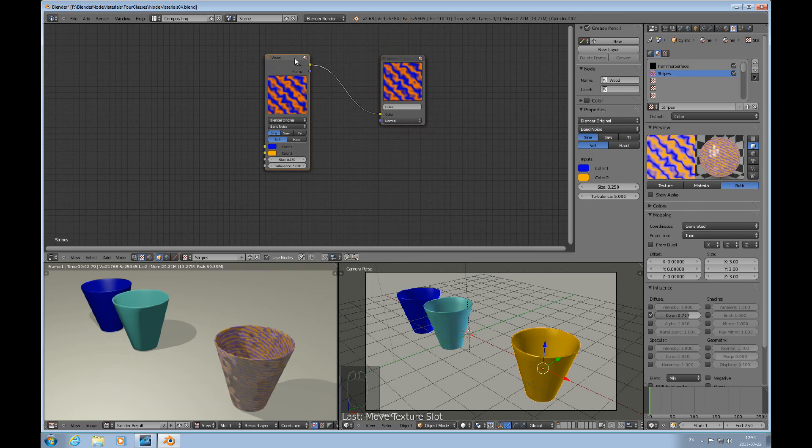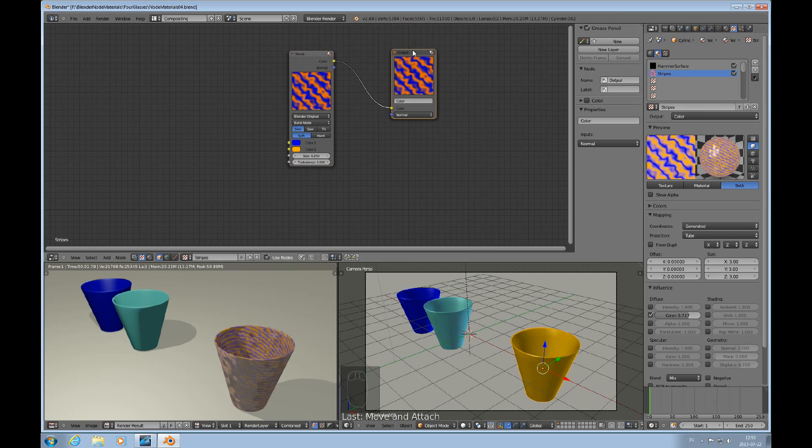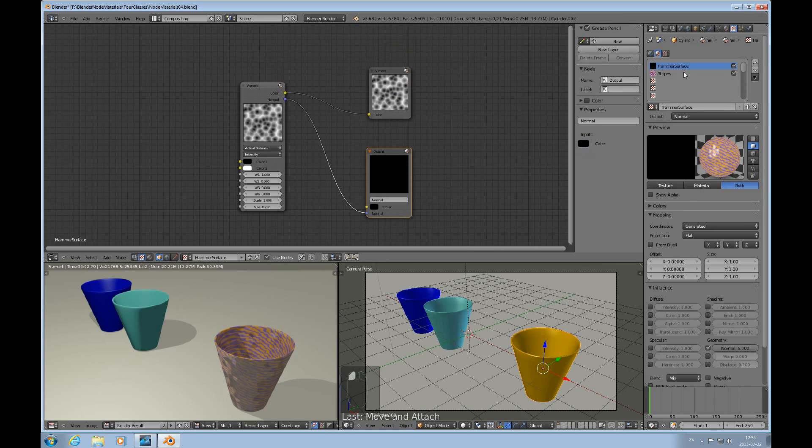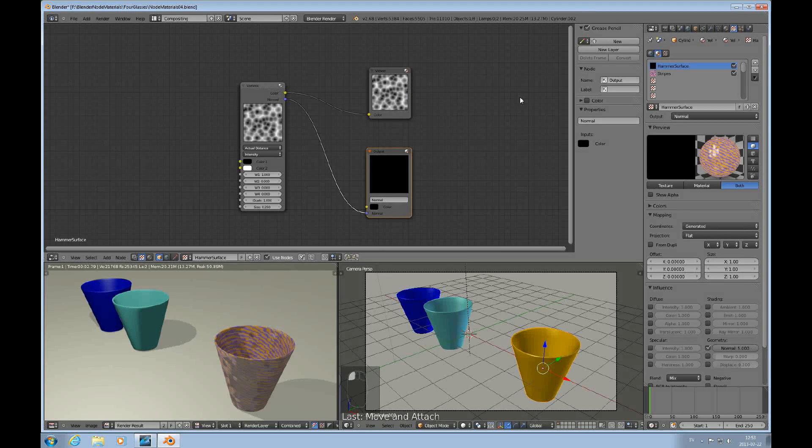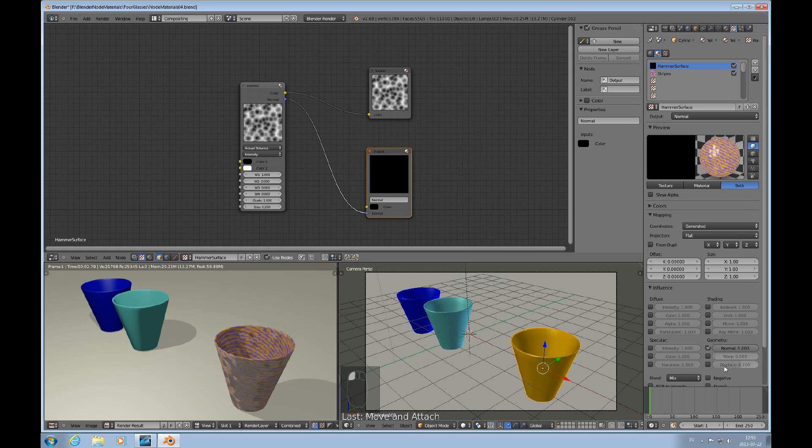When it comes to this, you have to, for each influence, you kind of have to have your own output node here. In this case I've used two different textures for the same material, and I'm using one to affect the normal and one to have an effect on the color.